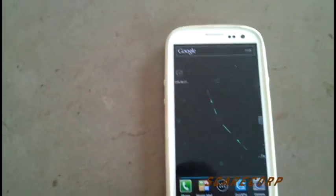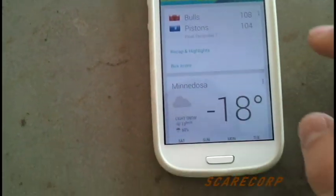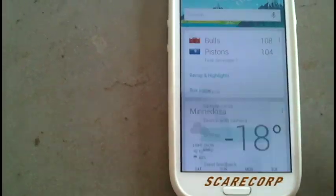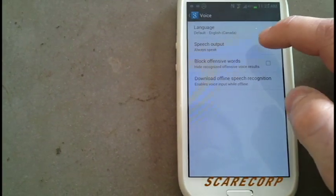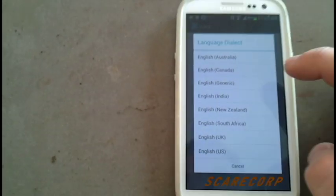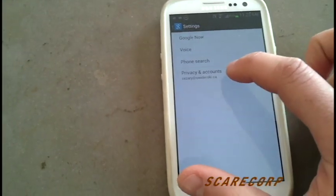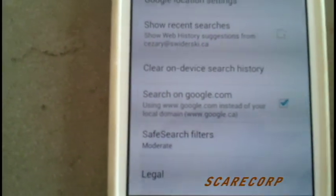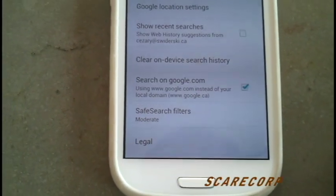And that's going to be the theme throughout most of these settings. So now go to Google Now — you can hold down your home button, go to Google, then go to Settings. Once in Settings, go to Voice, and then the language here — go to English and make sure it's English US. Then go back and go into Privacy and Accounts, and make sure that google.com is selected, not the .ca.